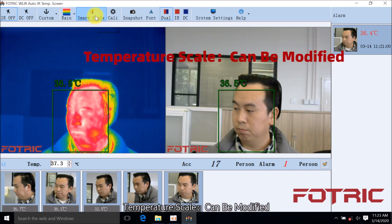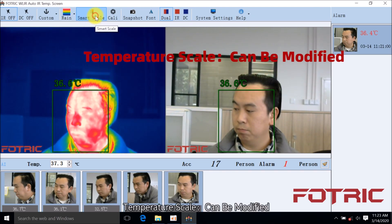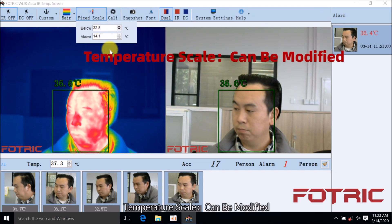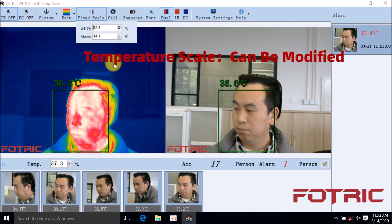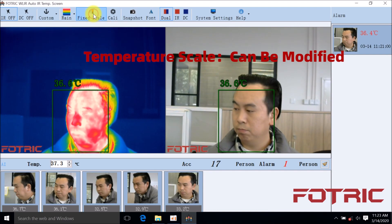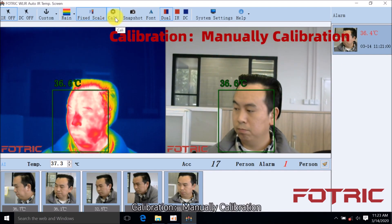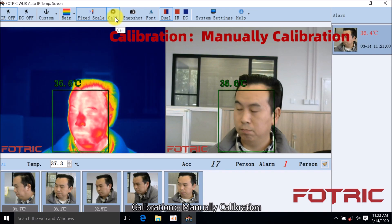Temperature Scale can be modified. Calibration: Manually calibration.